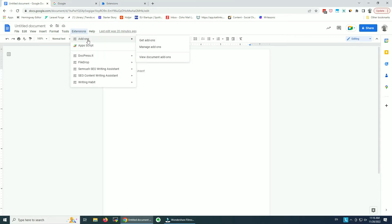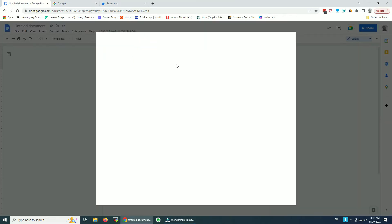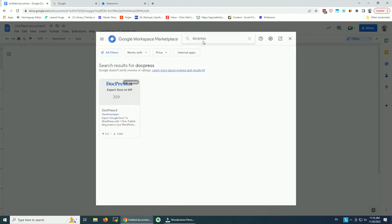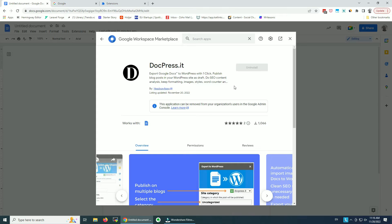I already have DogPress installed. If you don't have it, you can get it from the Google Workspace Marketplace — just search for it and it's going to show up. You can install it. It's free to test for up to five blogs per month, so give it a go. It has all the tools included.